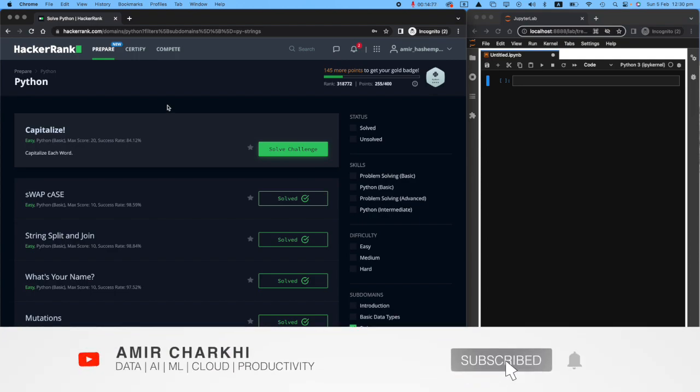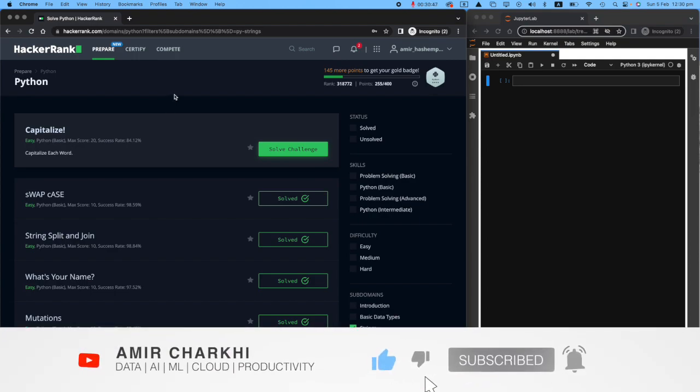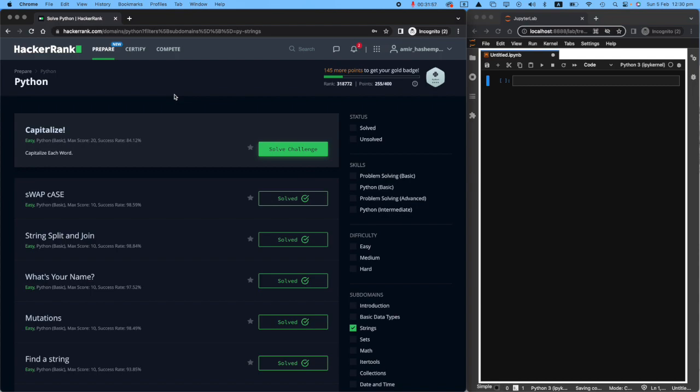Hi there, welcome to the next challenge with HackerRank. I really hope that I have been able to help you all in building up your Python skills, as well as your confidence in tackling these HackerRank series of challenges.